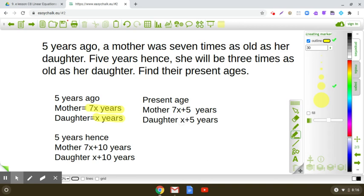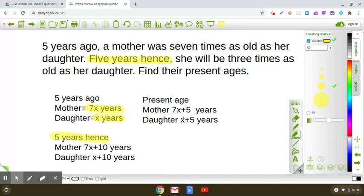Now it is given that five years hence — five years hence means we are considering the time from present. So five years hence, mother's age will be seven X plus five, which is the present age, plus five more years, that is seven X plus 10 years. And the age of daughter will be X plus five plus five, that is X plus 10 years.